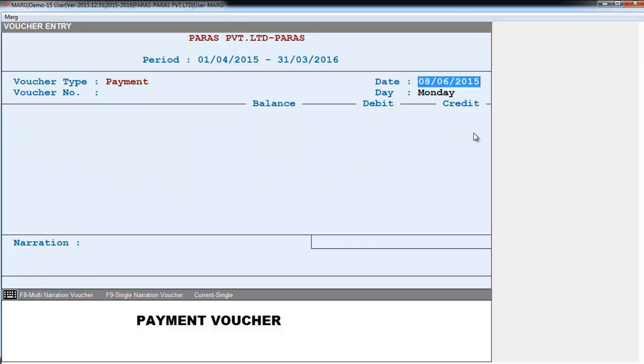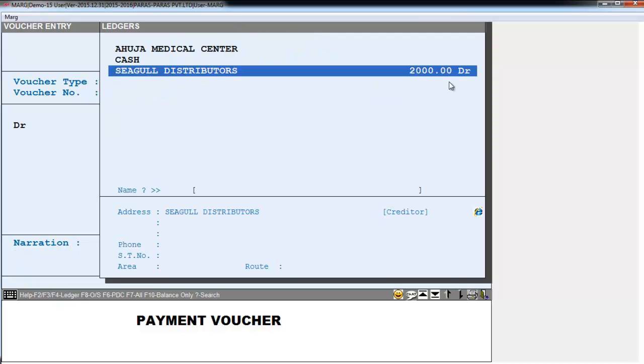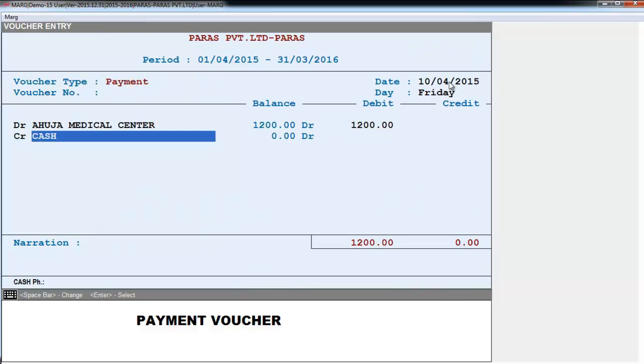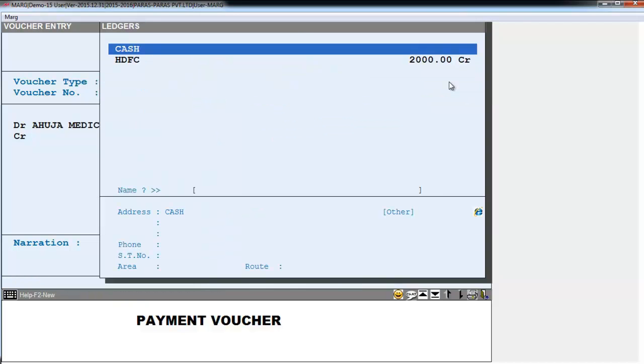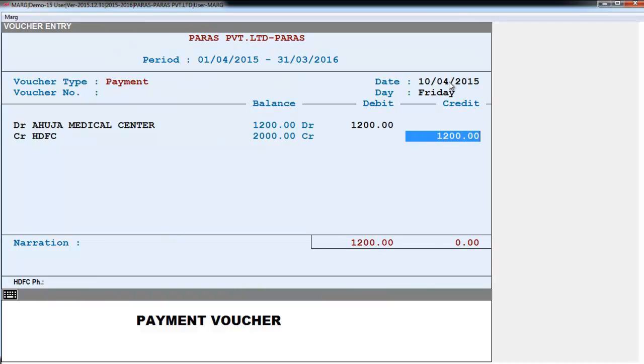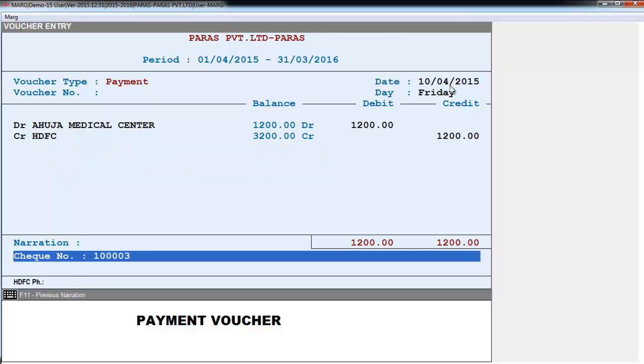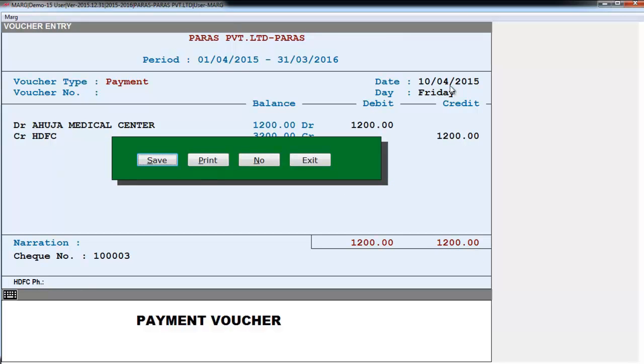We will create one more entry of an outdated check. Enter. And here you see the next check number has automatically appeared. You can change it if you want. And enter and save.